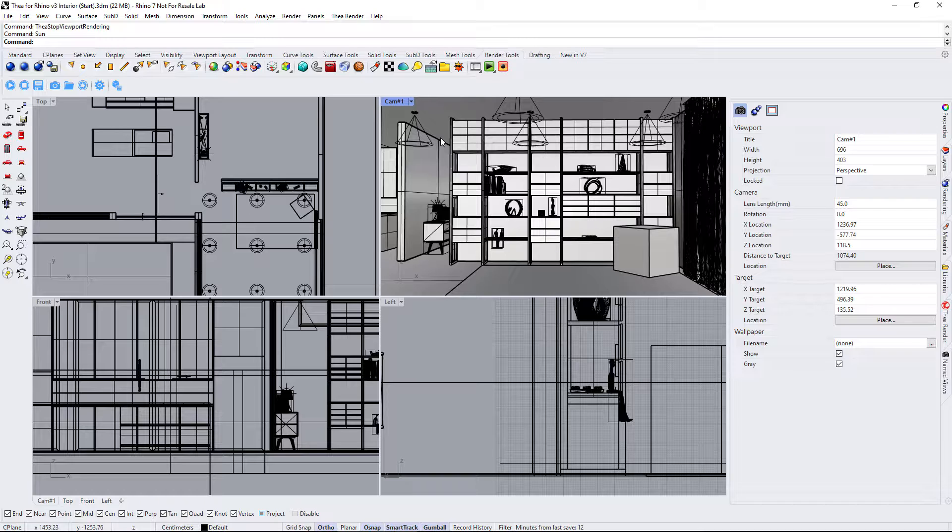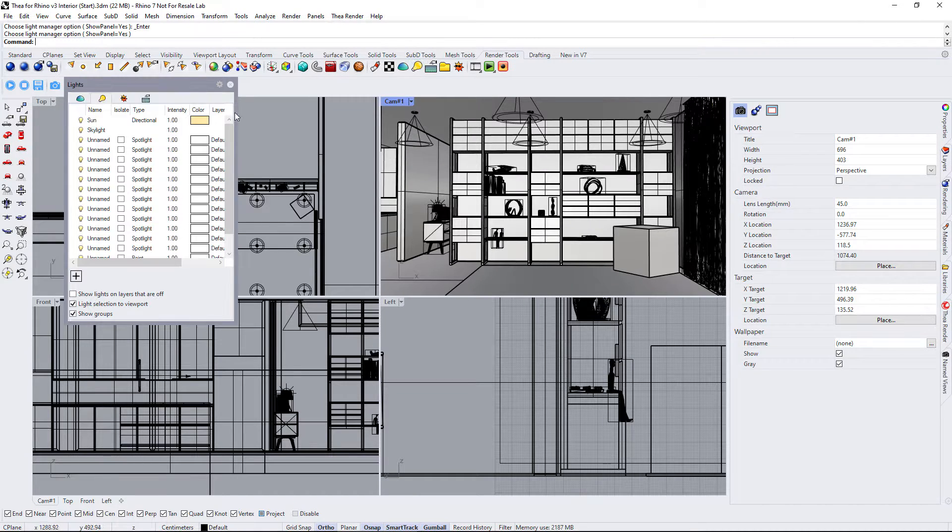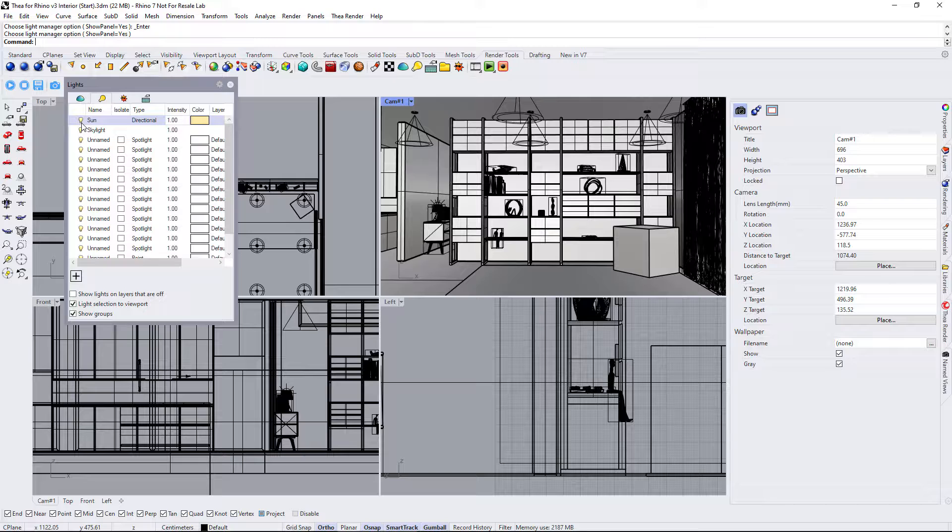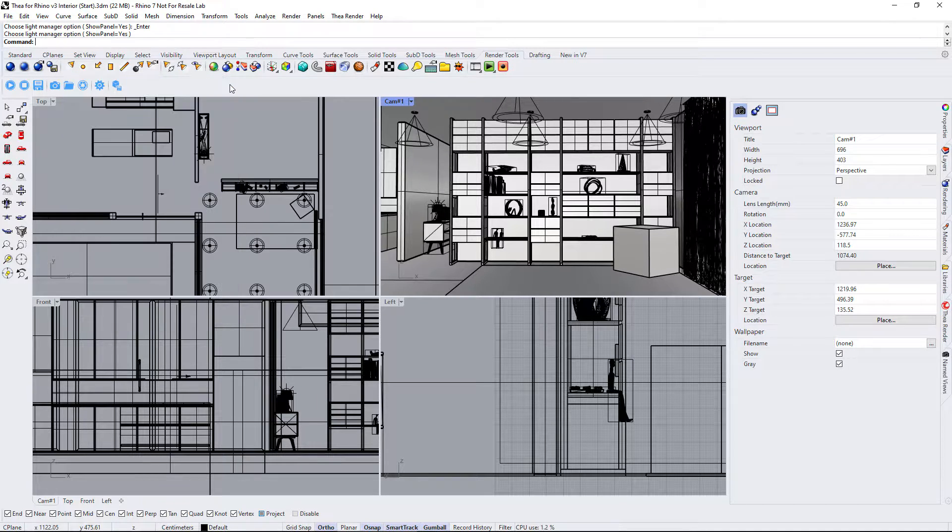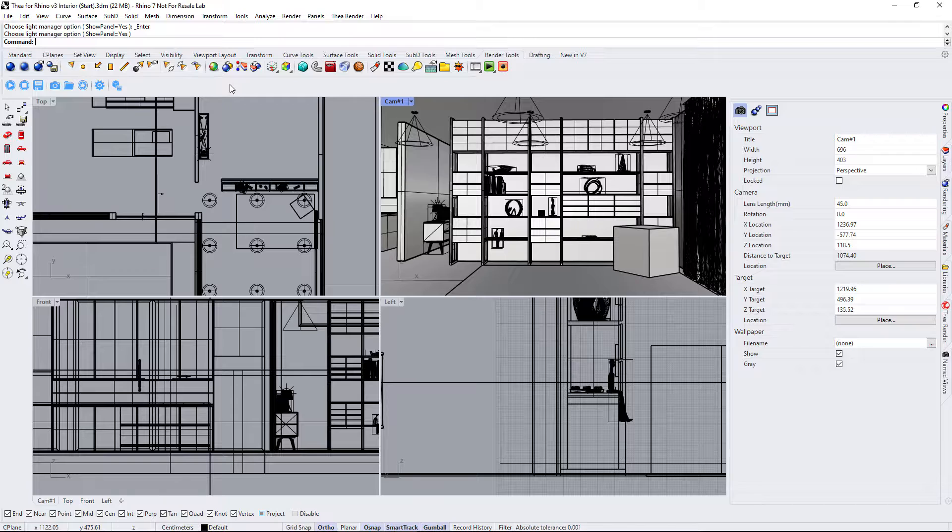With the lights added to the scene, it is time to open the lights panel and turn off both the sun and skylight. This leaves us only with the lights that we created in the previous step.